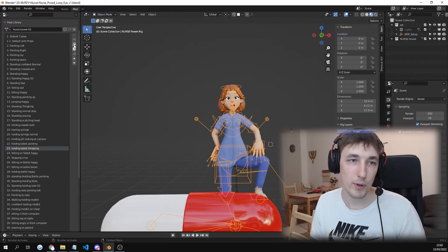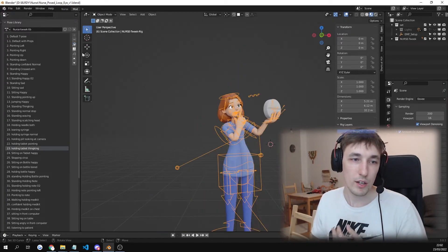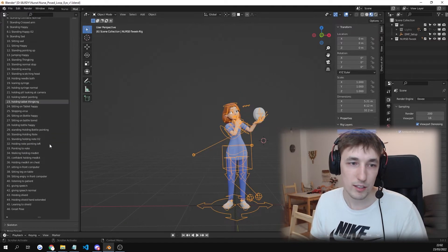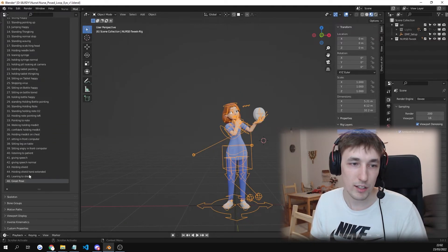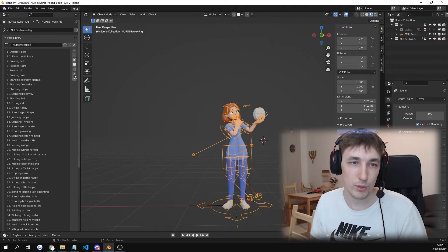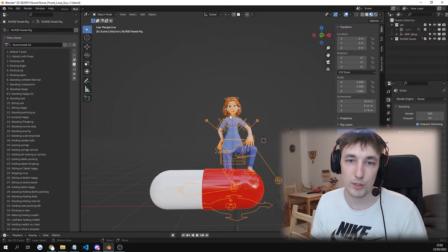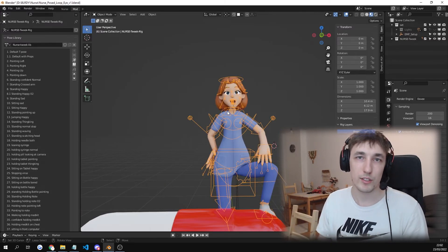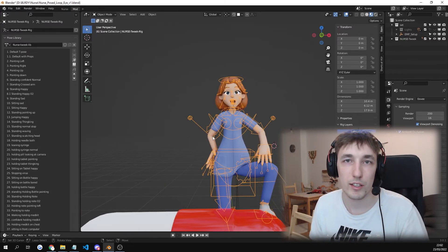We switch to a different pose. So holding tablet thingy. Great. And then we go into our custom pose. Great. Great pose. And you can see it works great. So that's great.